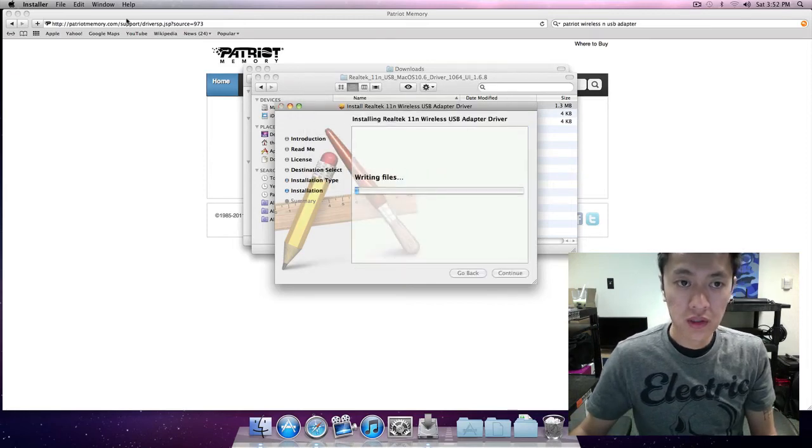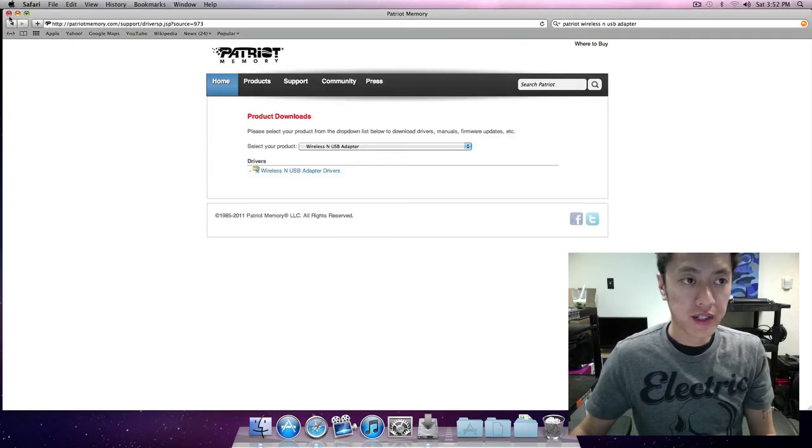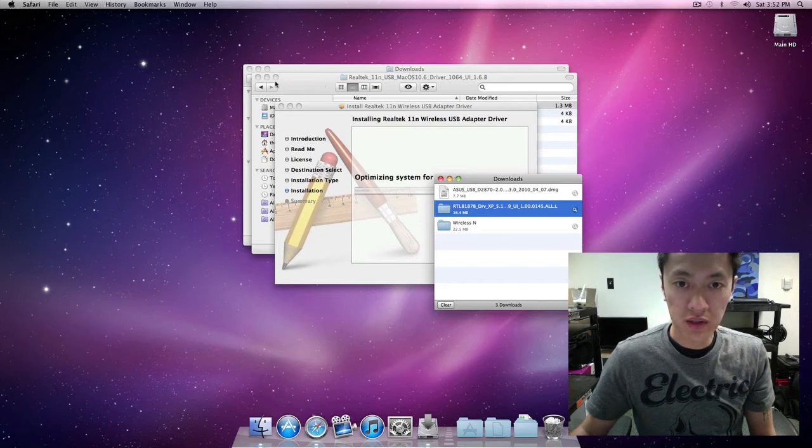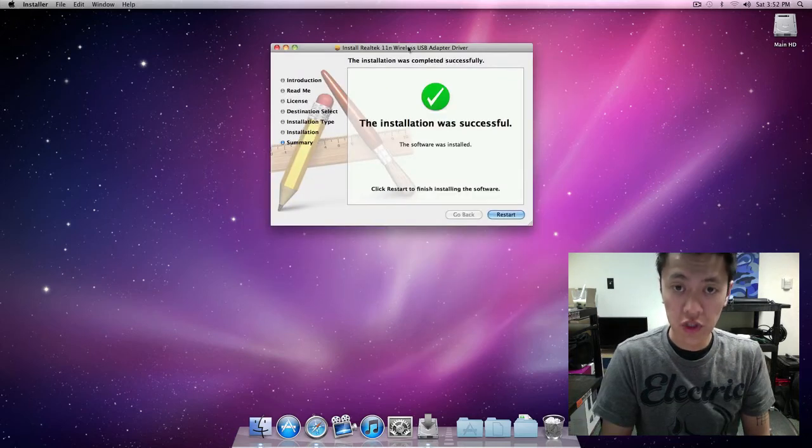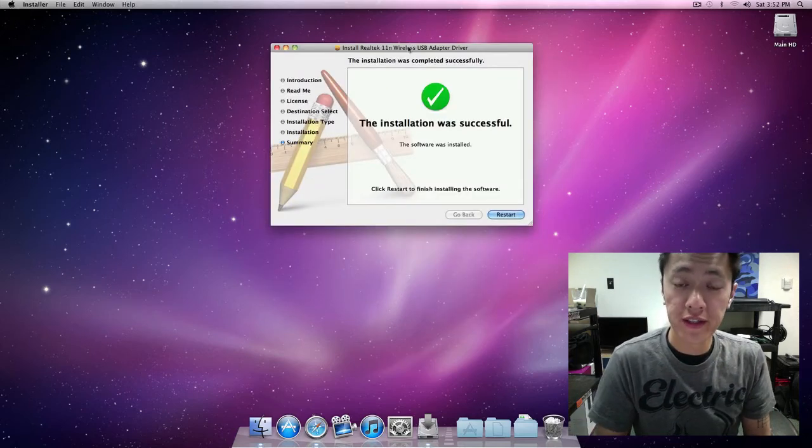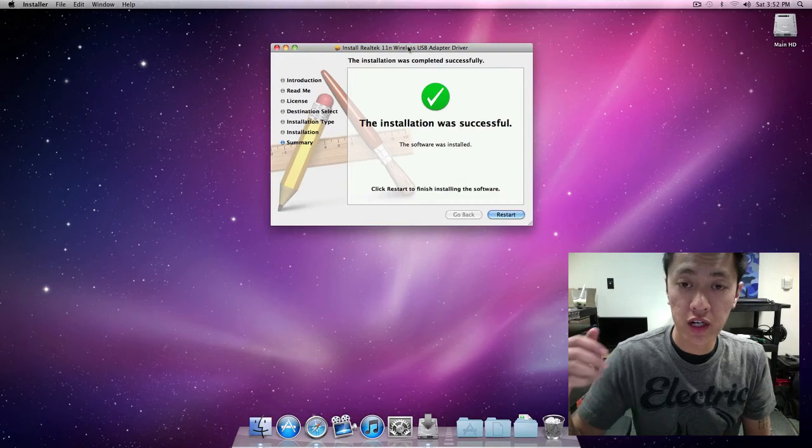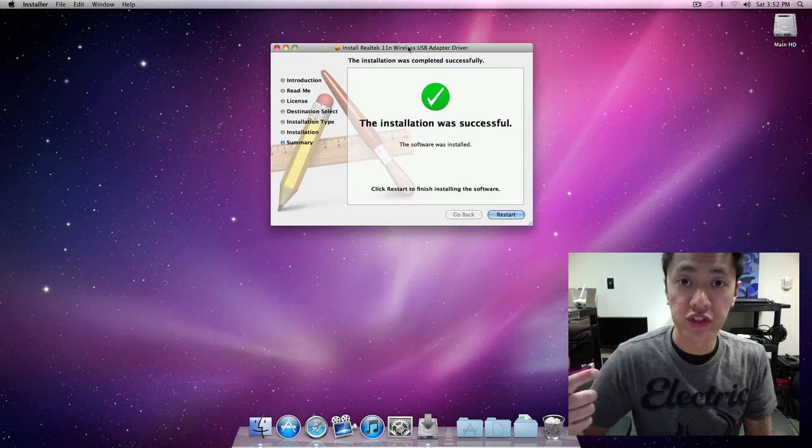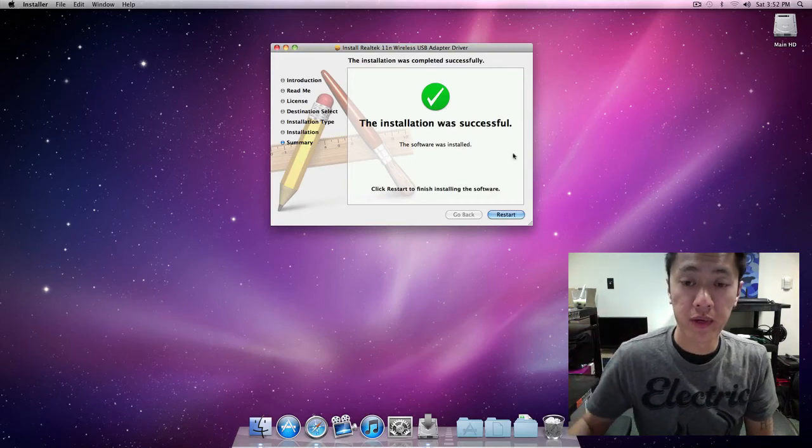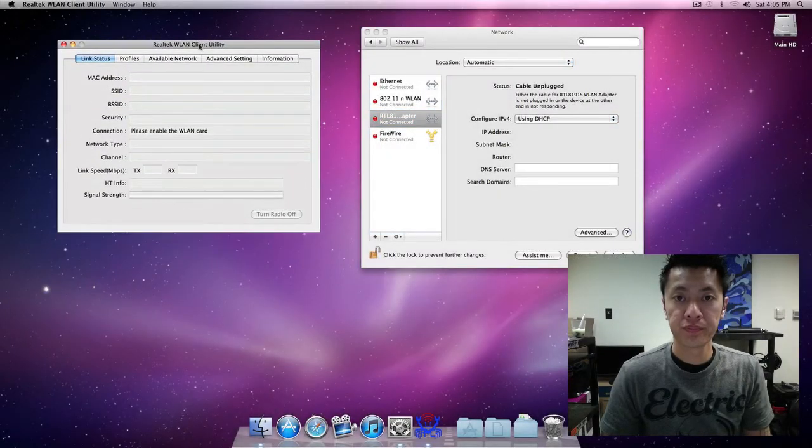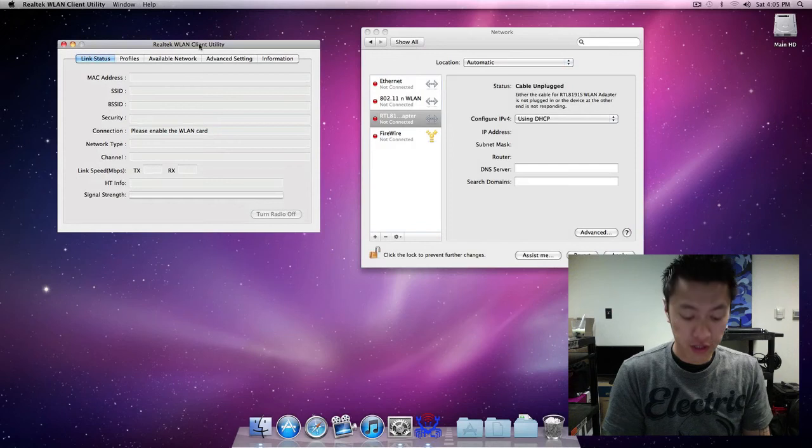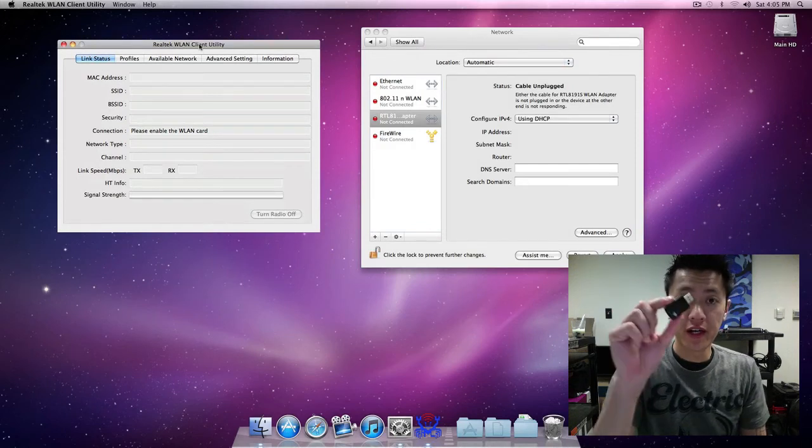Okay so let that install. I can close this now. All right, so now that it's installed I'm going to give it a restart and we'll be right back. All right, so the system restarted and now I'm going to plug in the wireless adapter.